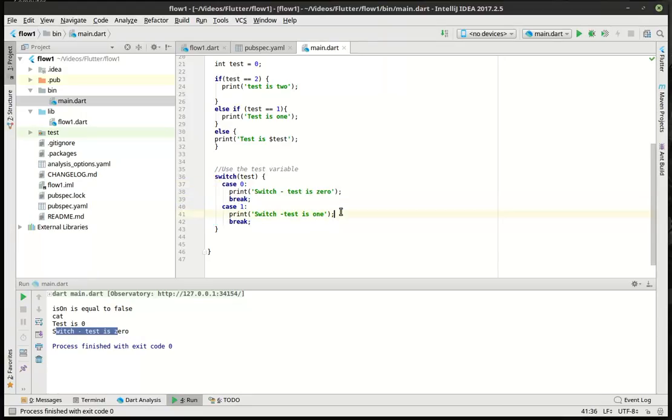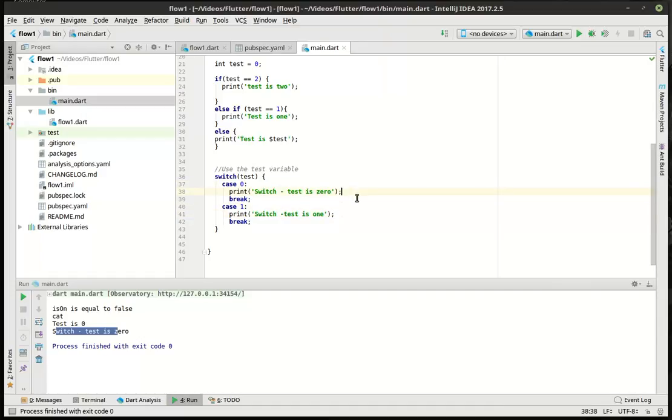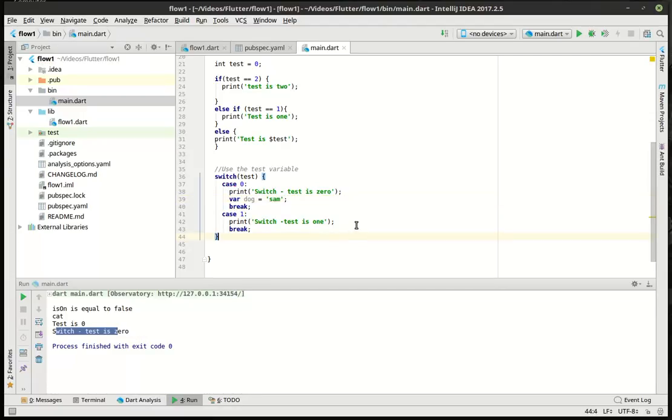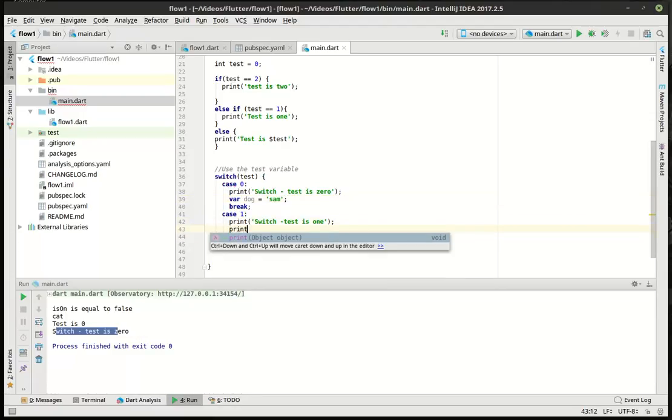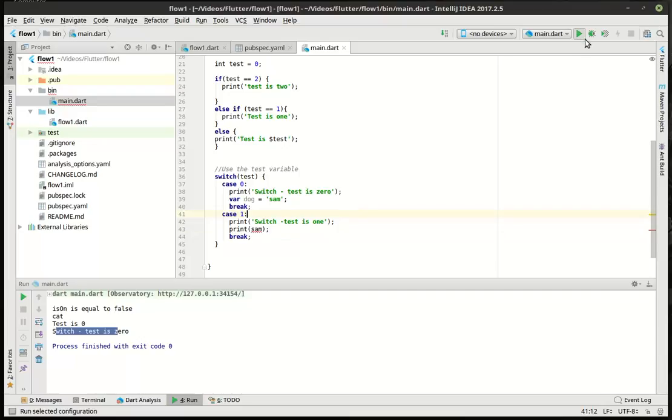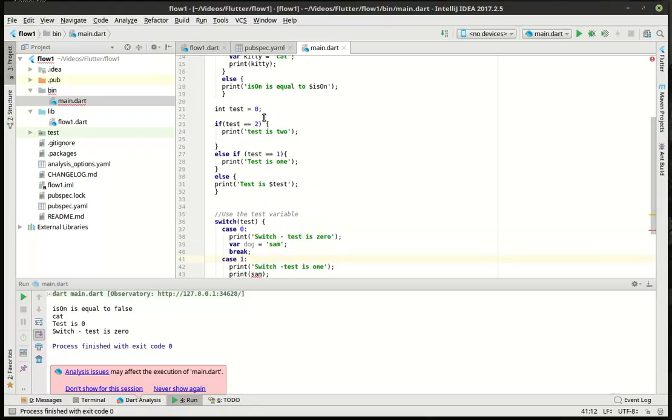Now, one thing you should know is there is an invisible scope here that you don't really realize. So, let's just say var dog equal Sam. And then we're going to print Sam. Notice how Sam is going to say undefined object. And if we try to run this, of course, it's going to break. Oh, no, it actually didn't break. Interesting. Probably because it didn't execute.